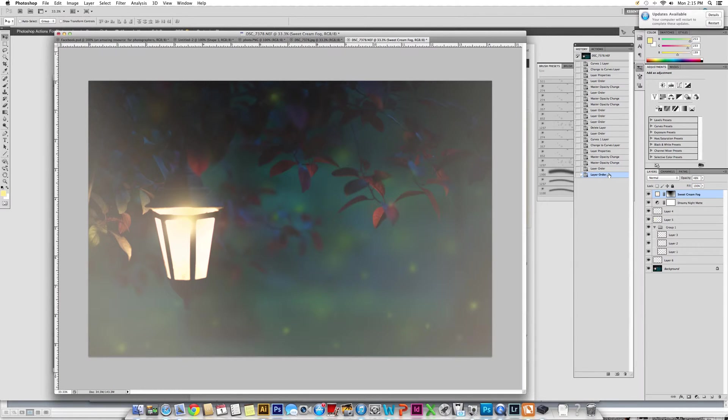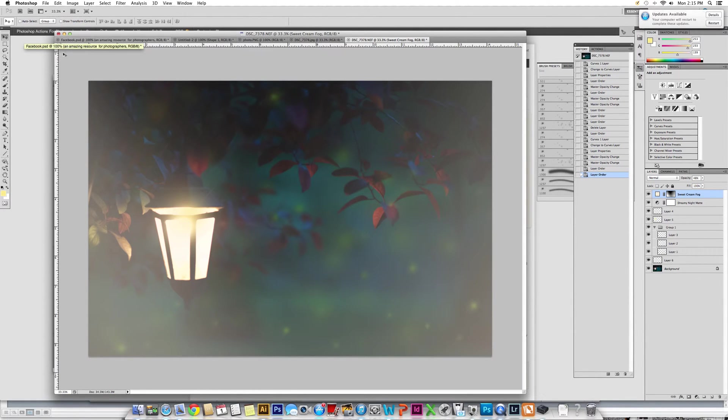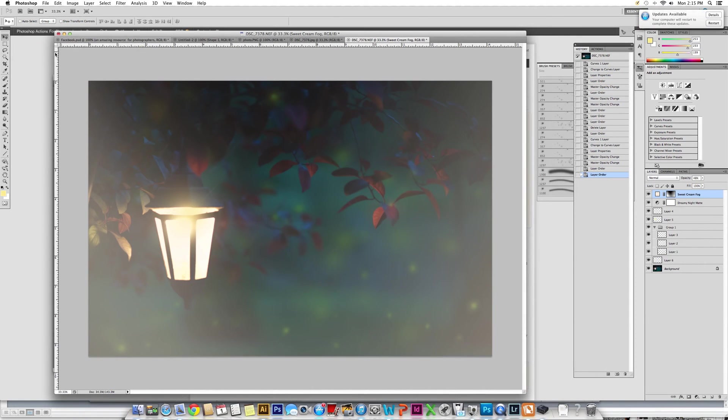Thank you so much for watching and purchasing these tools to make your nighttime shots more of a fairy tale. Thank you.